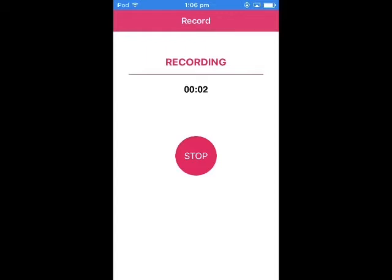Hey, how's it going guys, Python Oster here, and today I'm going to be showing you guys how to get Adobe Photoshop Touch for absolutely free. No money, nothing.